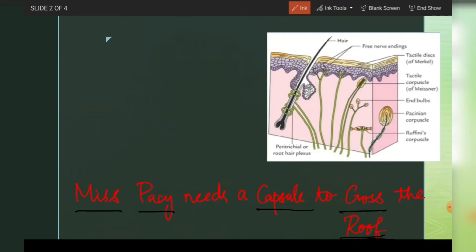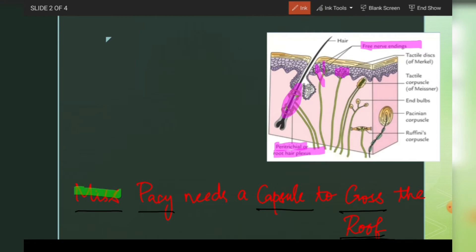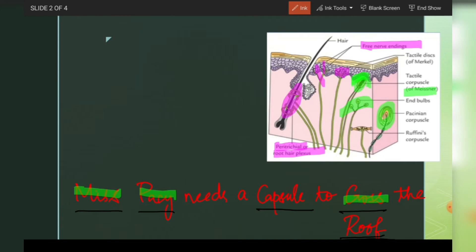As we can see in this picture, the non-encapsulated receptors — free nerve endings — have no capsule around them. Then we have peritricheal or root hair plexus, and Merkel discs. For the encapsulated receptors: Meissner's corpuscles are present in the dermal papillae as a corpuscle. Pacinian corpuscles have a lamellar structure. End-bulbs of Krause are also shown. Ruffini endings are spindle-shaped receptors.